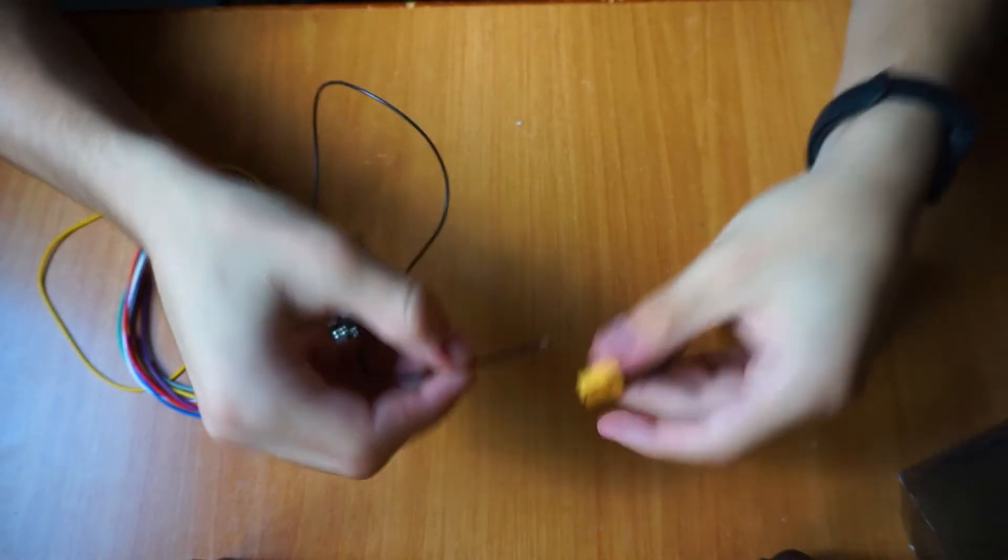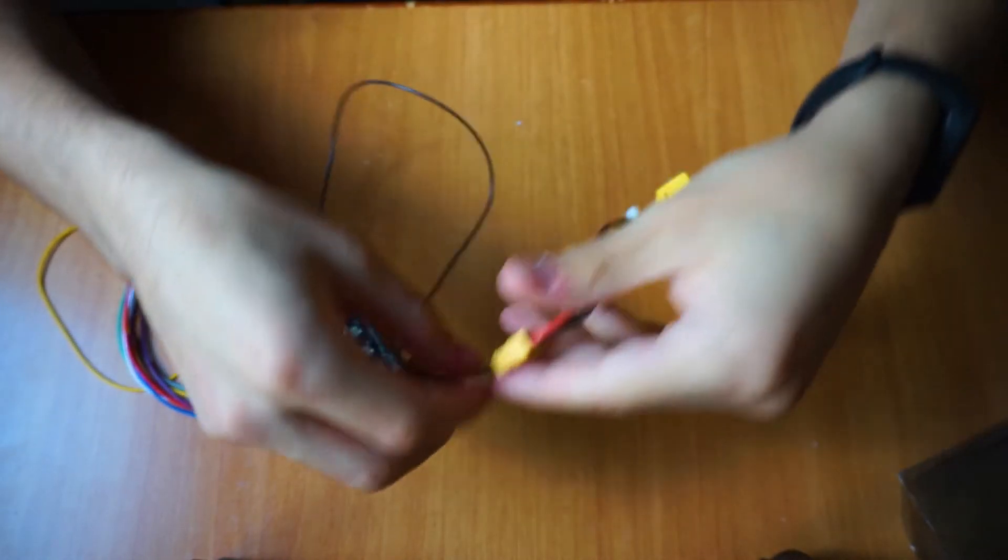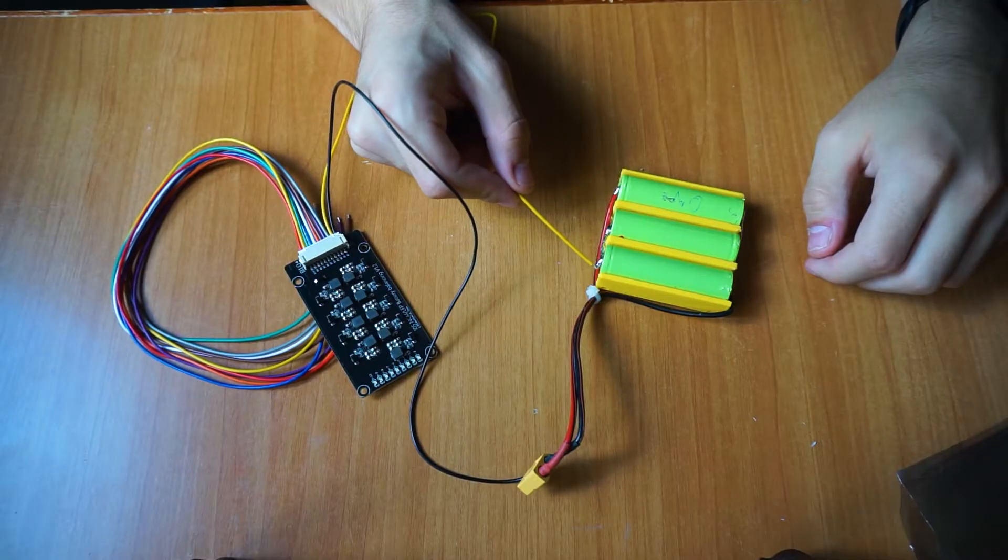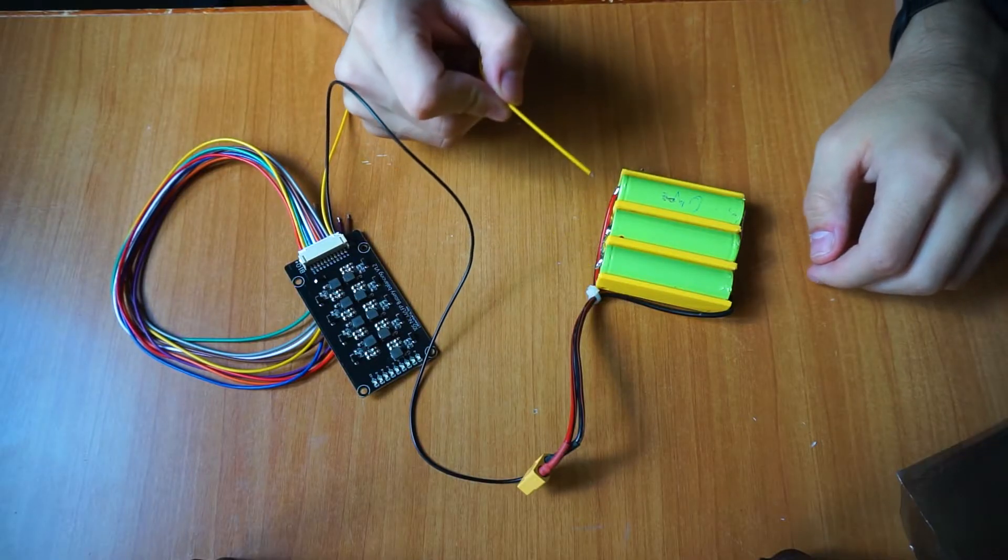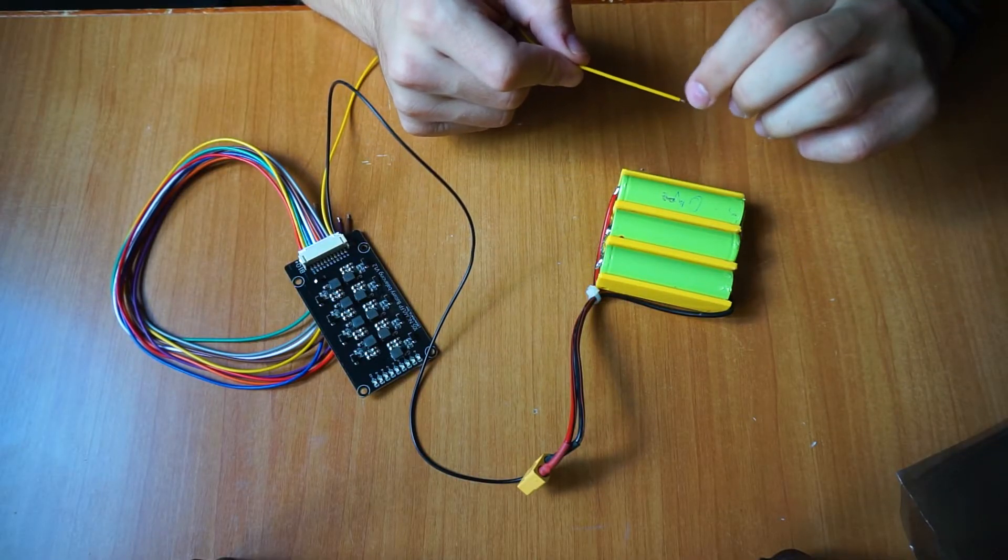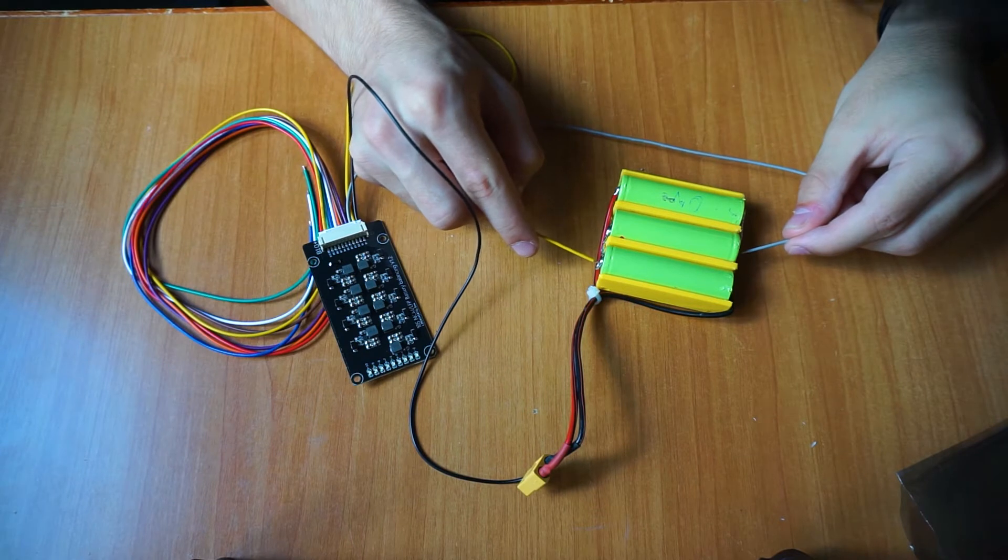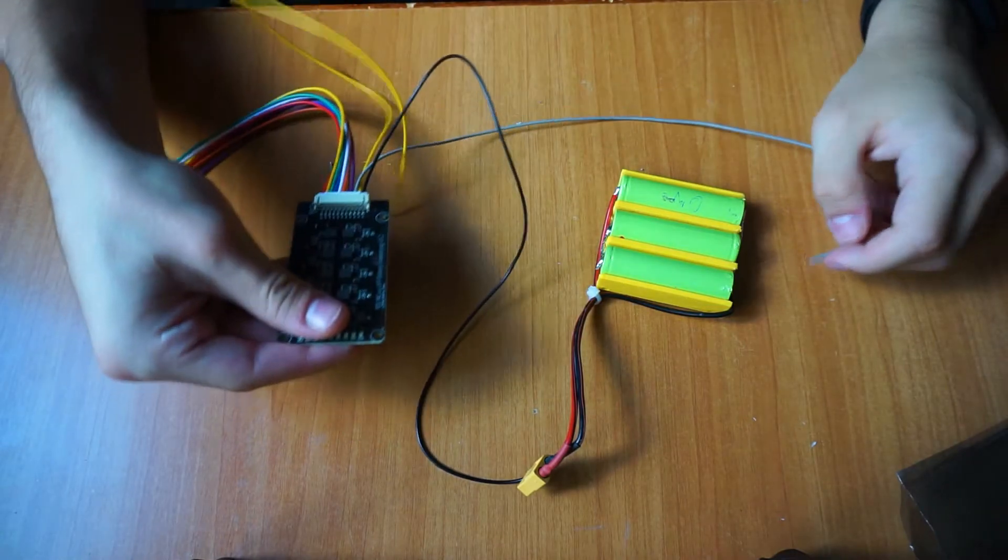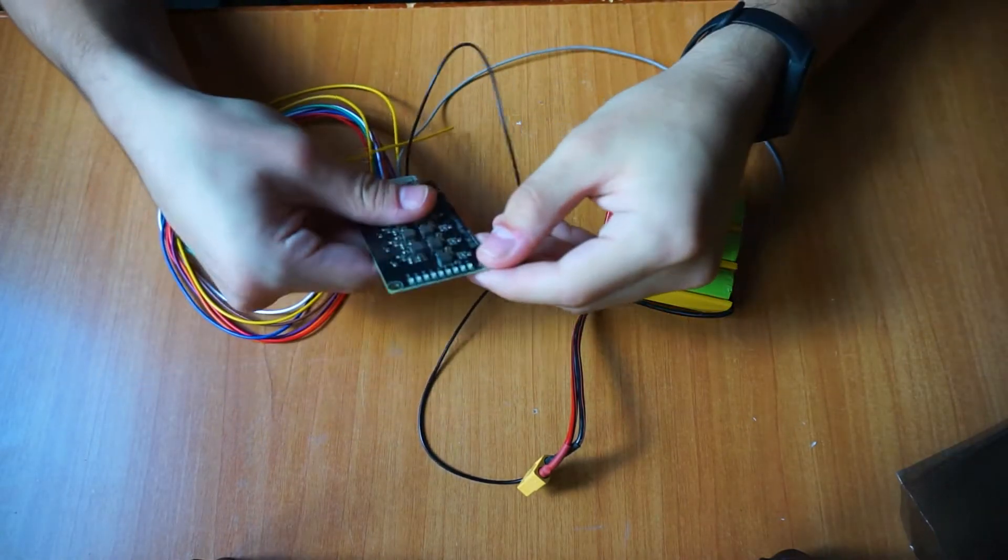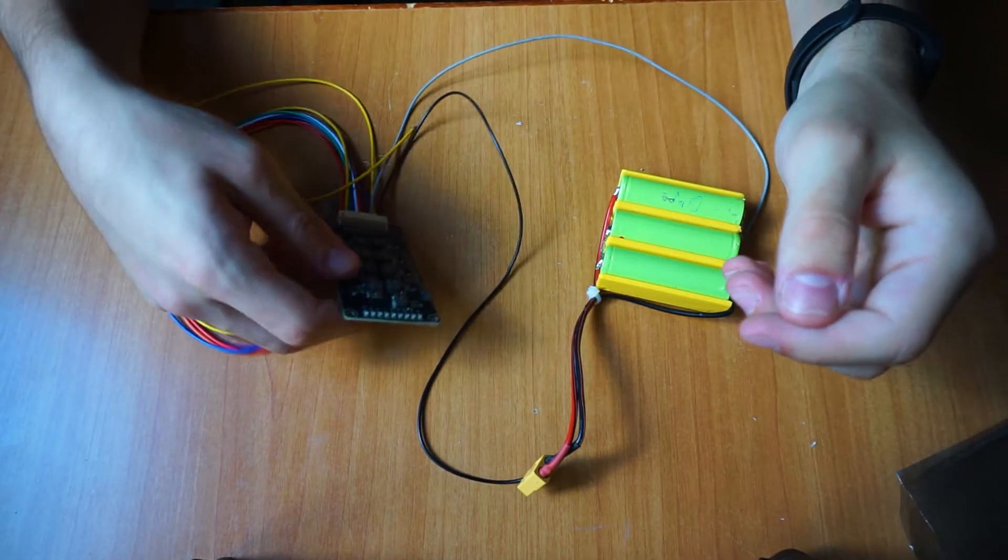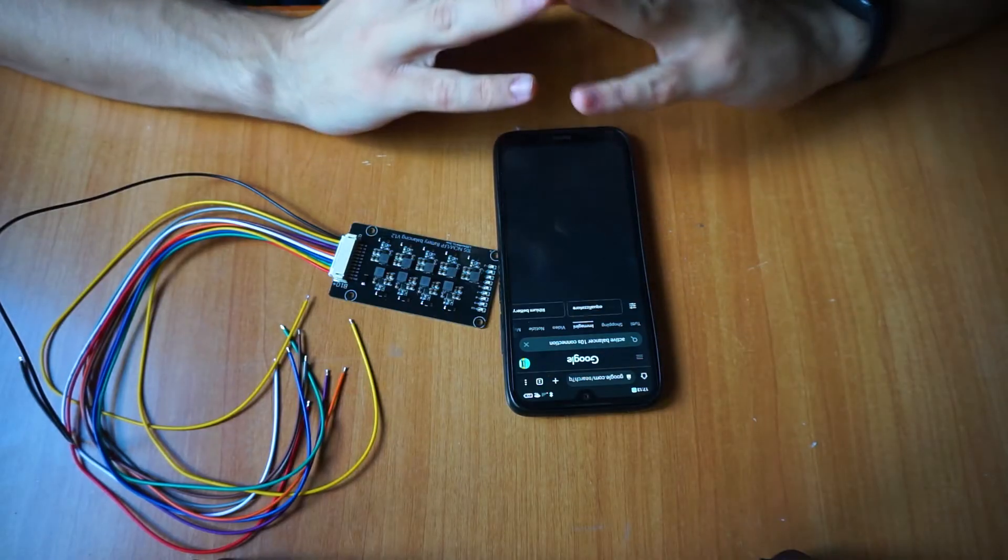As a first test, I wanted to test if the balancer could also work with battery packs that are smaller than 10S, as in this case. So I tried to attach the negative of the balancer to the negative of the battery and then from there on each wire to the positive of the first cell, to the positive of the second cell and so on.